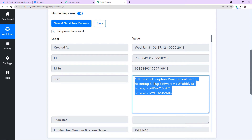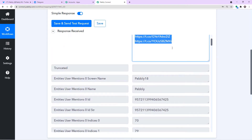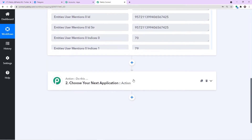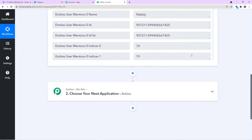Don't worry — everything will happen in real time because when you tweet after building this workflow, it will automatically be available in your Telegram channel. For the moment, it is only showing an old tweet. What we are going to do next is send this data to Telegram — we are building a workflow. Do not panic about the old tweet; we will have the real tweet in your Telegram channel after this workflow is built.